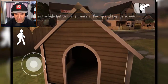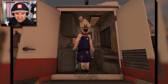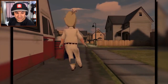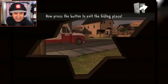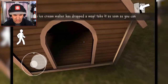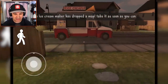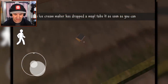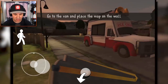The doghouse! That brings a whole new meaning to being sent to the doghouse. He's singing: 'I'm going to find me some chubby kids and we're gonna make some ice cream fun.' What a lovely song. He dropped something out of his back pocket. The ice cream maker has dropped a map — take it as soon as you can. I don't know where he went. I think he just walked to the other side of the ice cream truck. Go to the van and place the map on the wall.